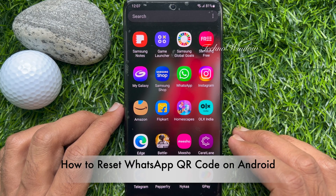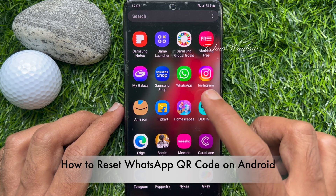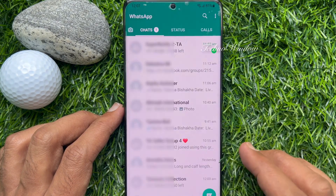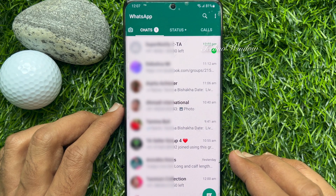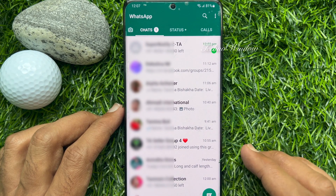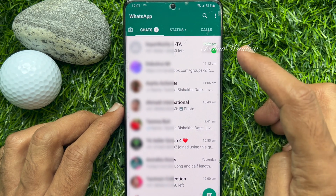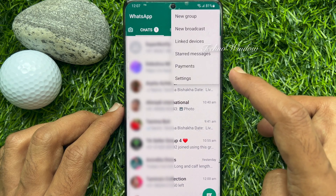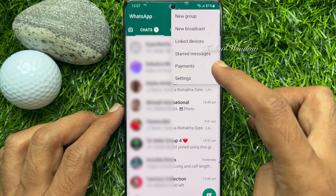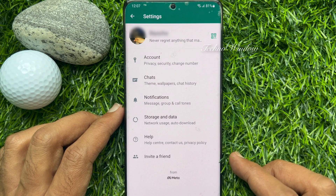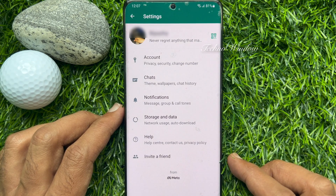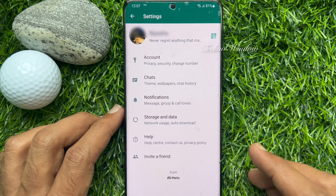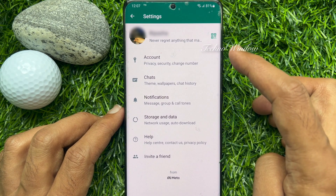On Android phone, first open WhatsApp app. When you are in chats, tap three dots on top right. Then tap Settings. From Settings, tap the QR code icon beside your WhatsApp name.